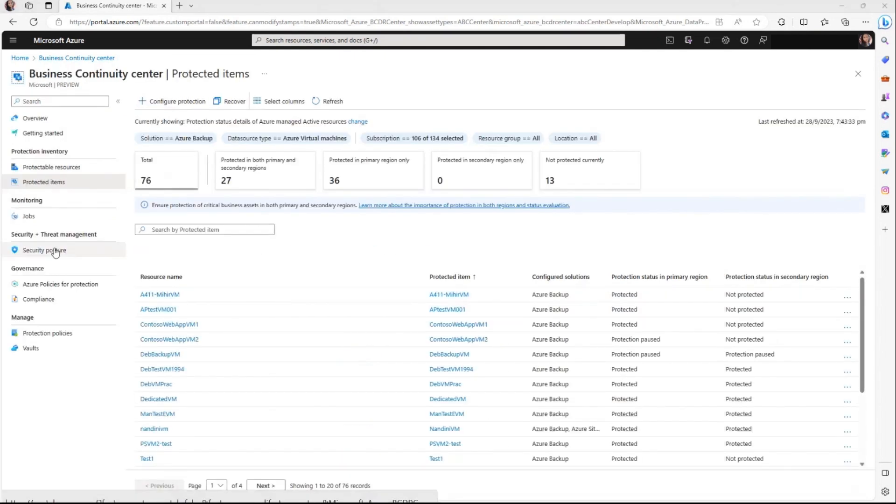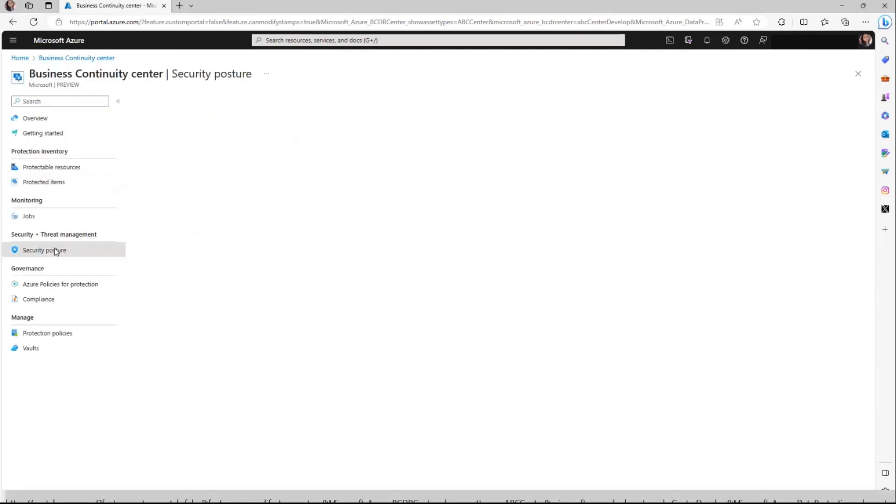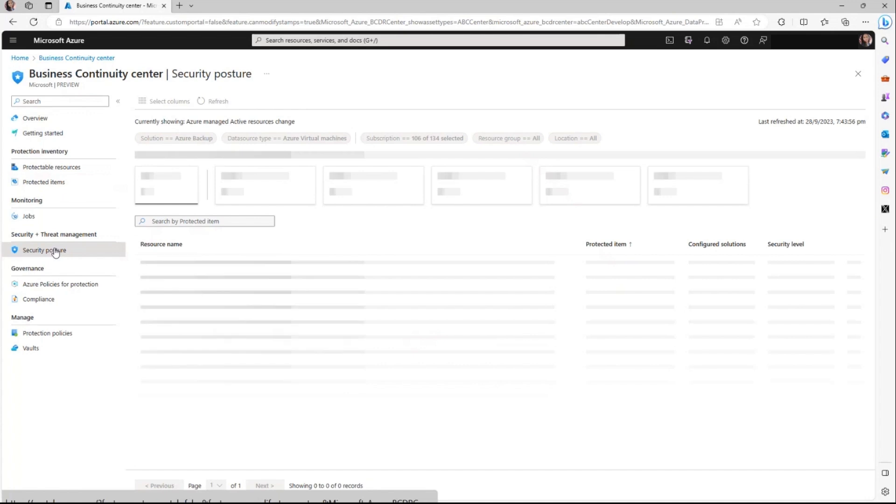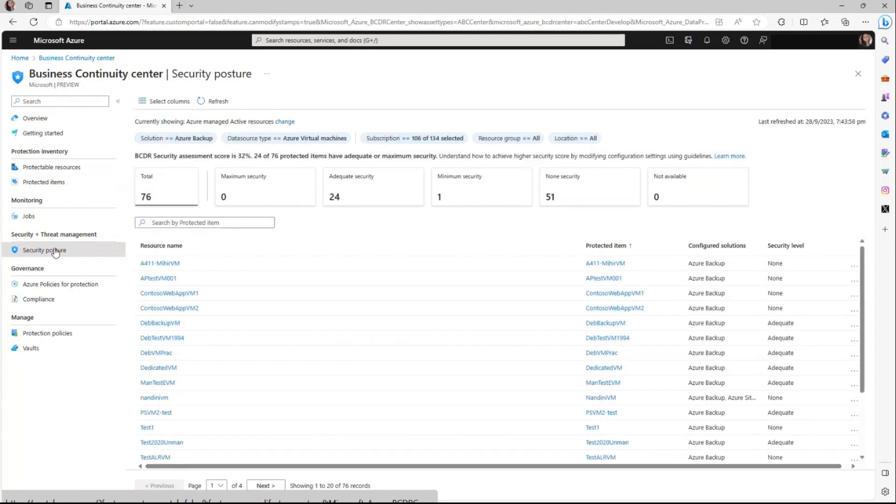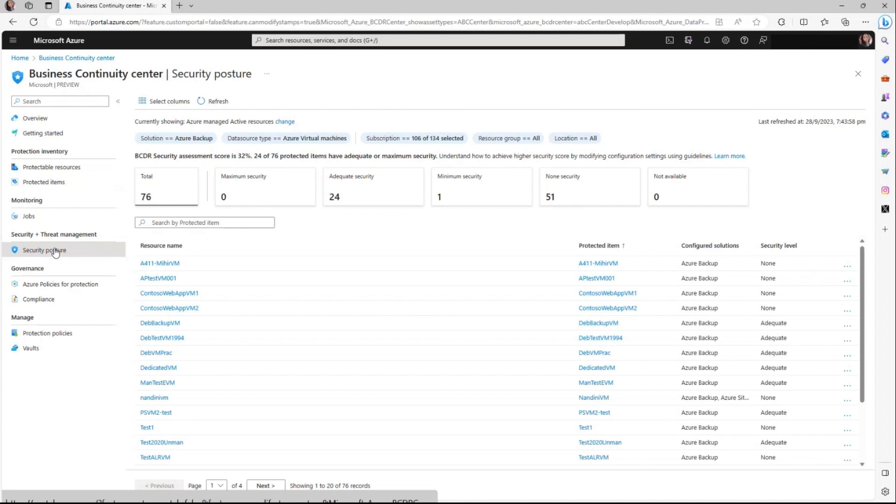The security view within Azure Business Continuity Center serves as a tool to gain insight into how your security features are configured for protection data. Azure Backup offers a variety of security capabilities at vault level, including soft delete, immutability, multi-user authorization, etc. These capabilities create an additional layer of protection against potential threats like ransomware attacks, malicious activities, and unauthorized admin actions.